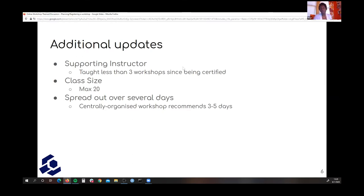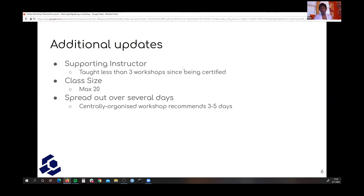As a supporting instructor, if you feel comfortable to teach, you can teach a section; or if you just want to be there to support and assist where you can, that's also an option. To sign up as a supporting instructor, you sign up as you normally would for a workshop on our spreadsheet, where it's identified whether you're an experienced or supporting instructor. Additional information about supporting instructors is also listed on the FAQ page.